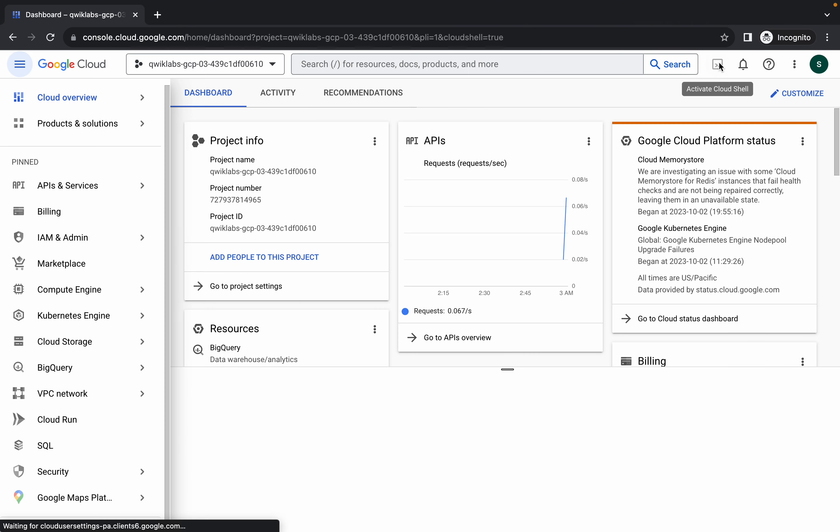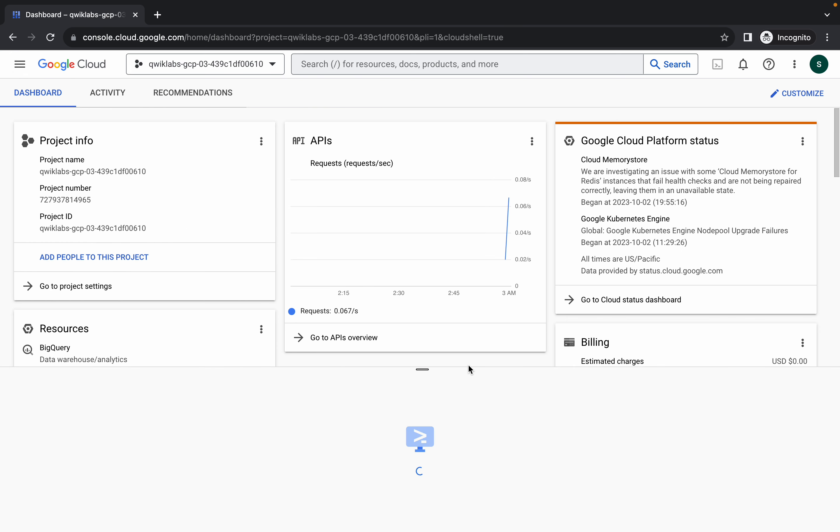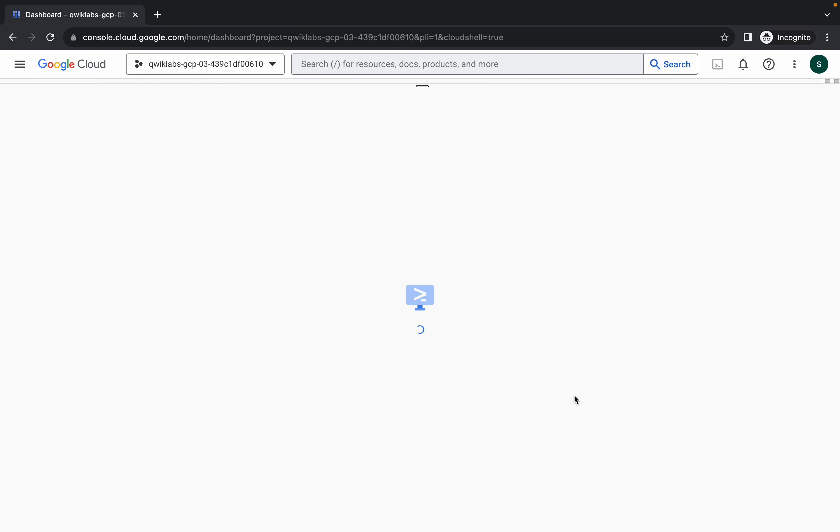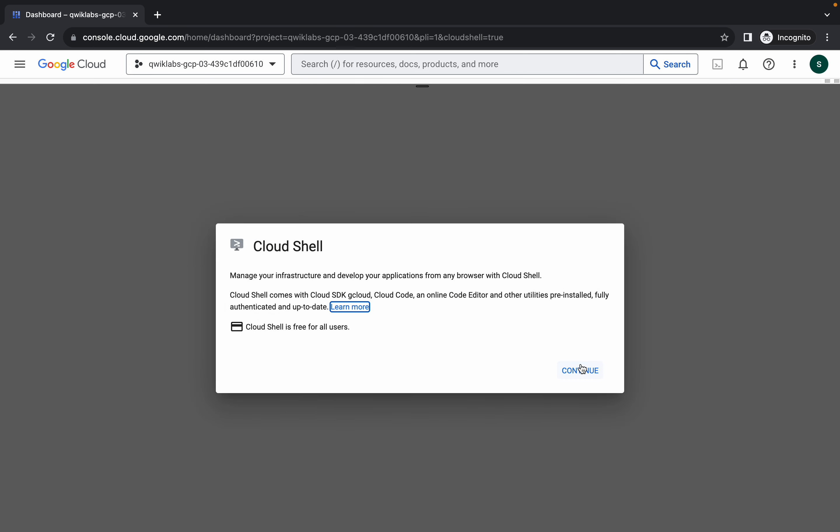Now just simply wait and activate your cloud shell. It will take a couple of seconds, just simply wait for that.